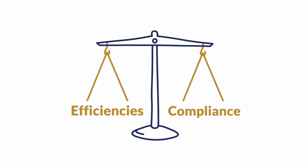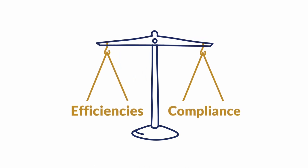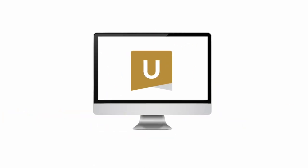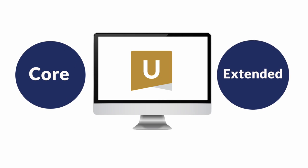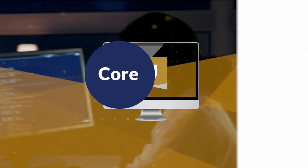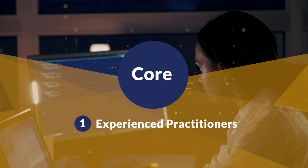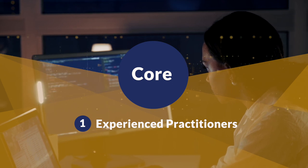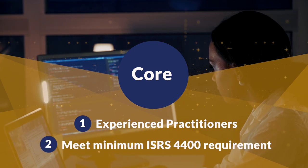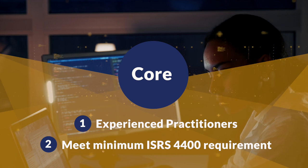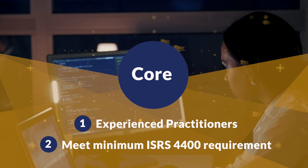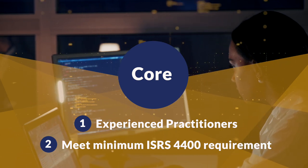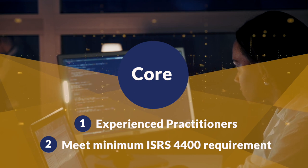To balance efficiencies and make compliance easier, ISRS Agreed Upon includes two profiles: core and extended. The core profile, designed with experienced practitioners in mind, provides only the procedures needed to meet the minimum requirements of ISRS 4400, removing all additional procedures to assist with documentation.